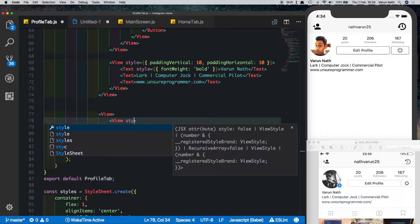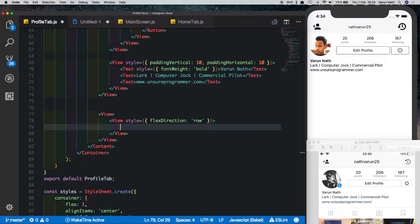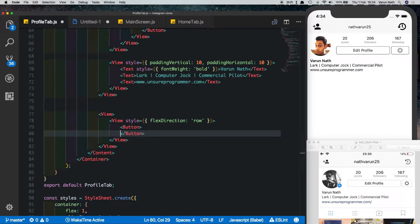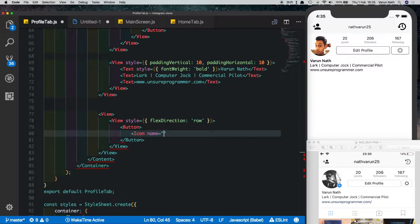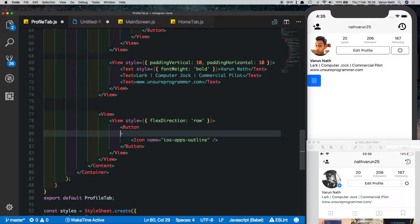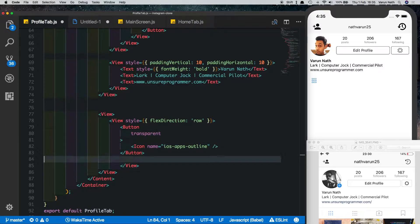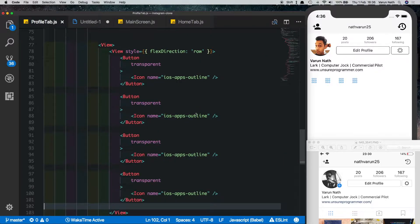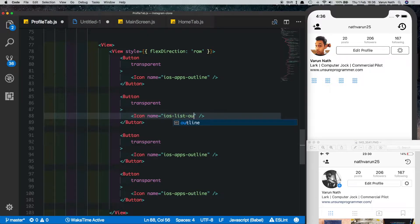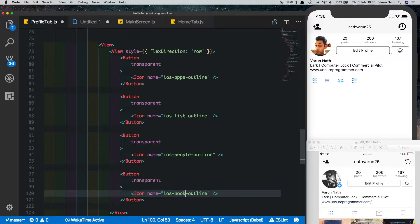Let's create the first view and give it a flex direction of row. Let's add the icons in here — they'll all be buttons. The first button will have an icon called iOS apps outline. We need four buttons total. The second one is iOS list outline, the third one is iOS people, and the last one will be iOS bookmark. The third icon is not exactly the same as the design, but I was unable to find a similar icon.